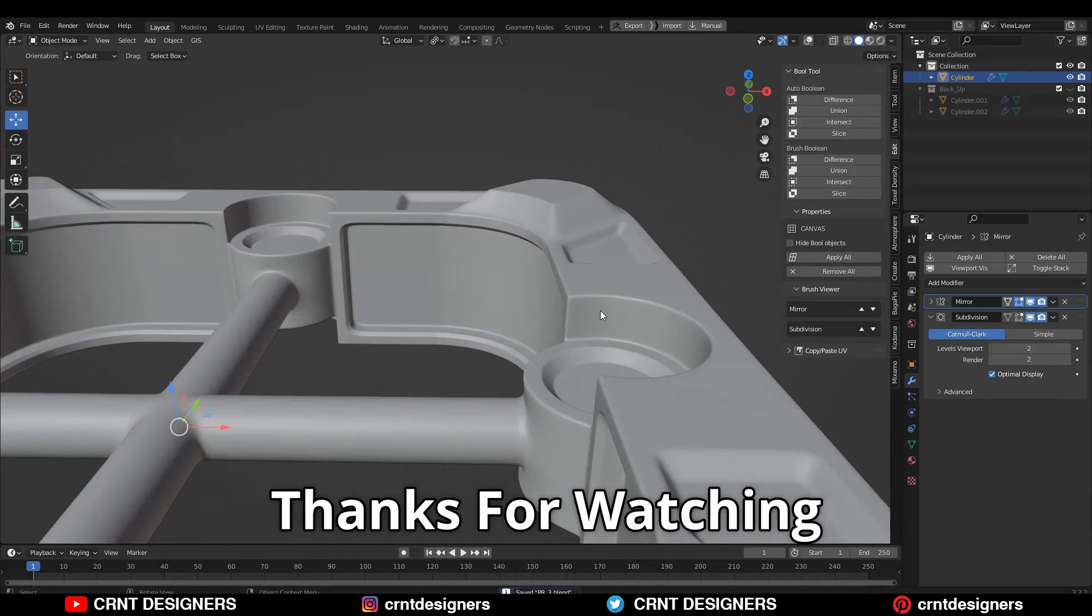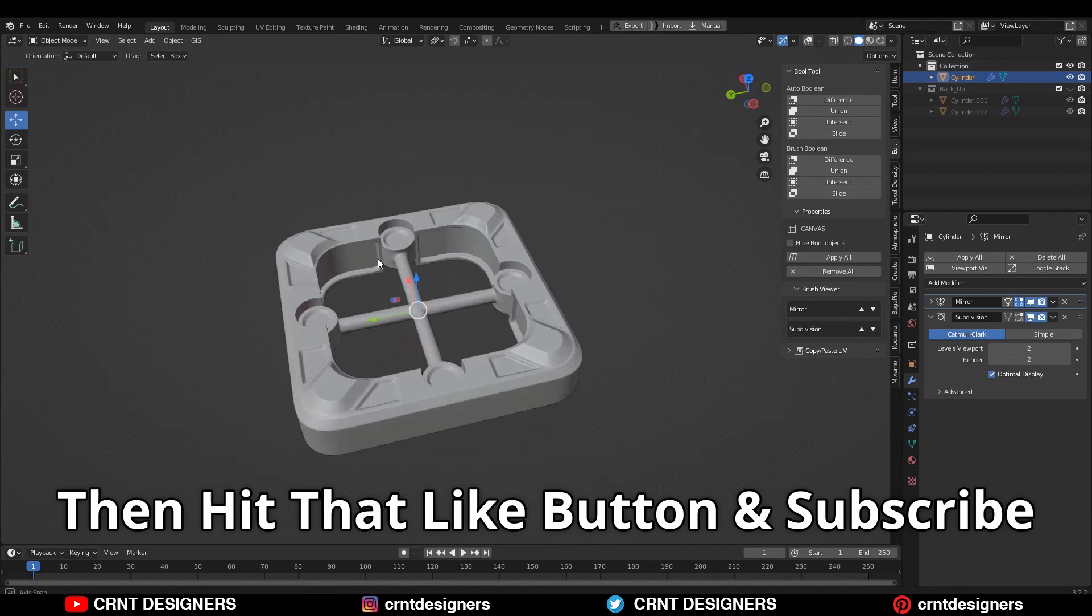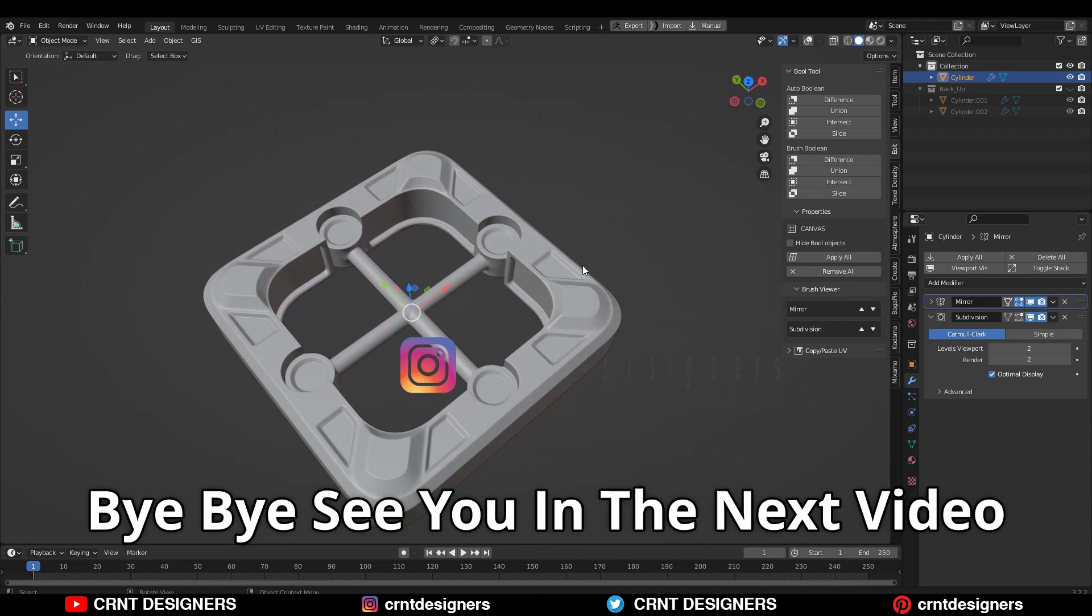That's it for today. Thanks for watching. If you like this tutorial then hit that like button and subscribe to YouTube channel.